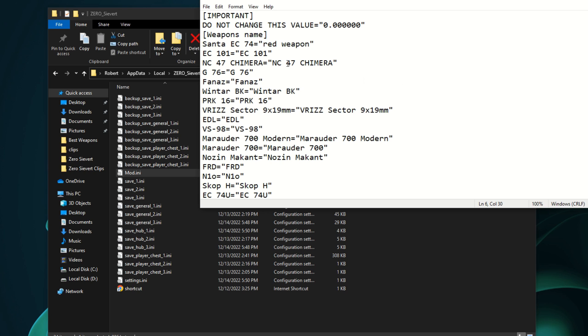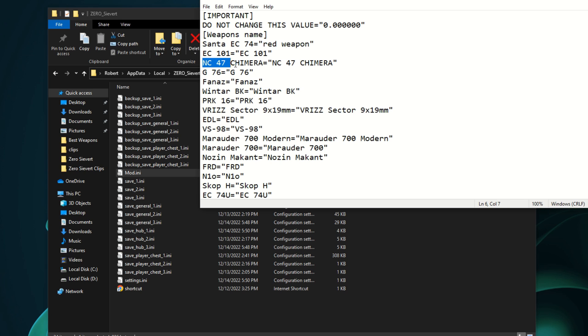After you get done changing all the weapon names, there are a couple things you need to know. When you change the weapon name, it changes it for all of your saves permanently. You can obviously come back in here and re-change the name by just copying this and getting that, so that's how you would get the default name back.